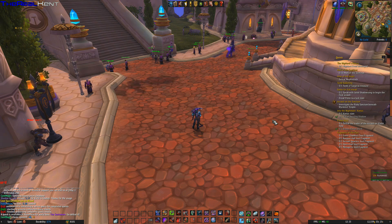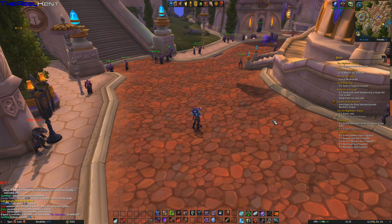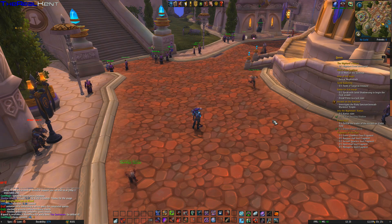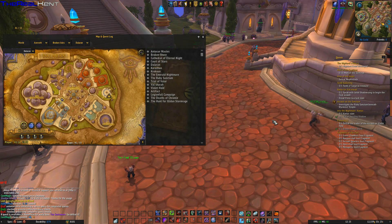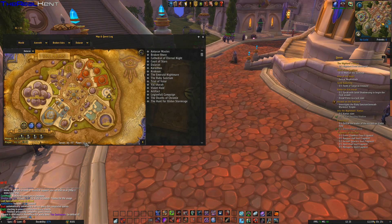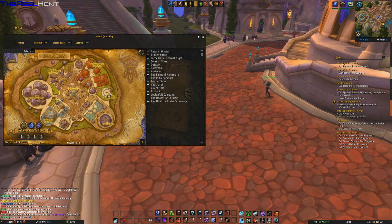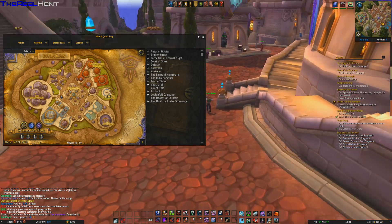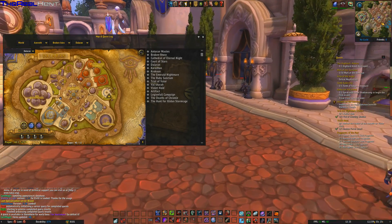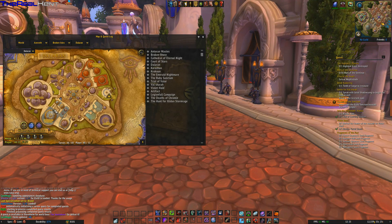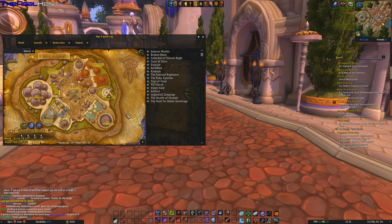Hello there YouTube, today we're going to have a look at MapCoords. It's a really sweet little add-on that shows you the coordinates of the cursor and the player. You can see if I move my character around it changes, and it changes with the mouse as well — that's basically it.